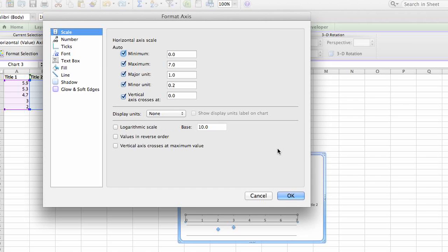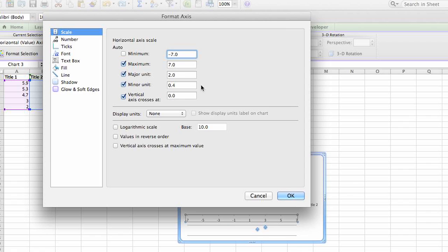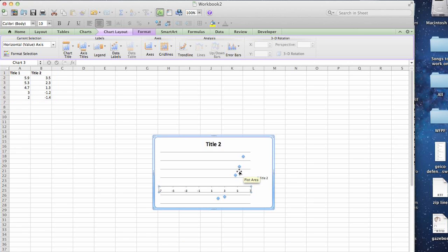This is where you're going to select the minimum and maximum. For us, let's say we want it to be nice and even, we're going up to seven on the other side, we're going to go up to negative seven on the minimum side and we'll select okay.